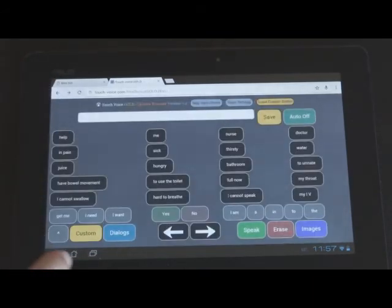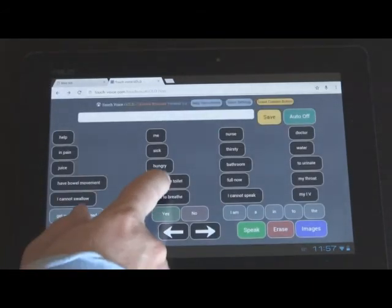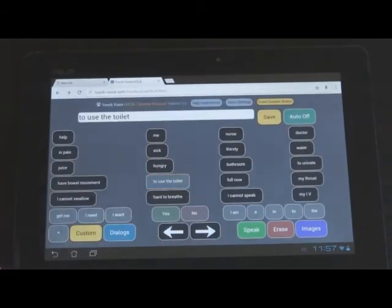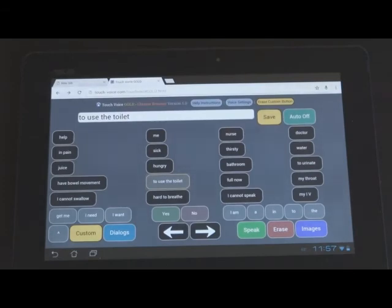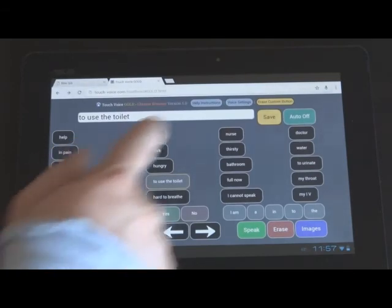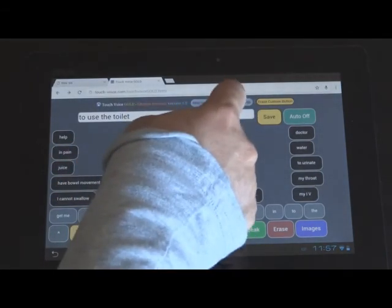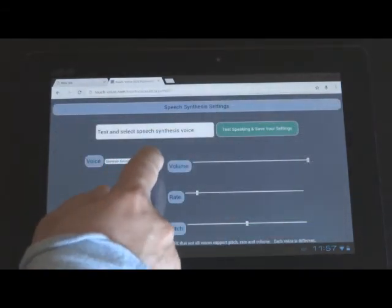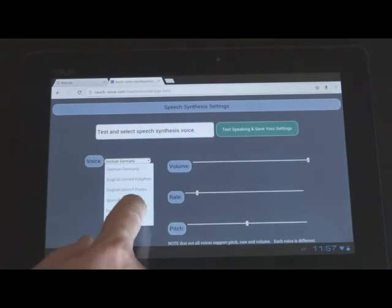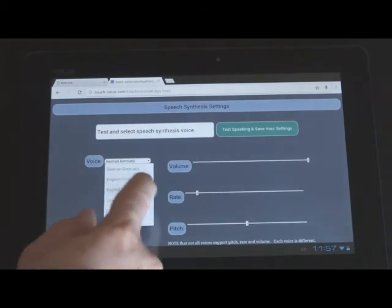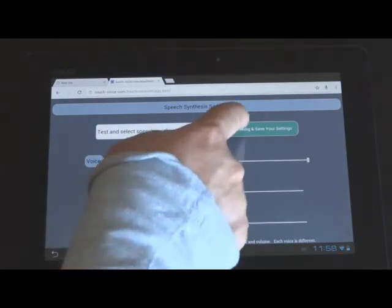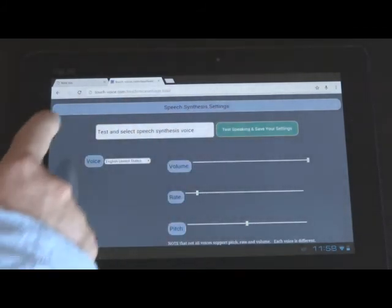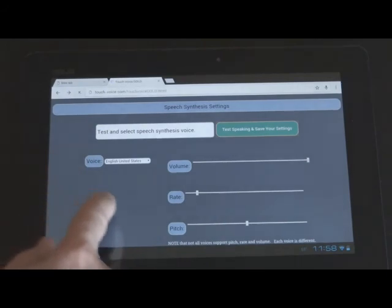That's kind of fun. Okay, so let's have that speak. Now that's a German accent, so you need to play around with this. Test and select speech synthesis voice.